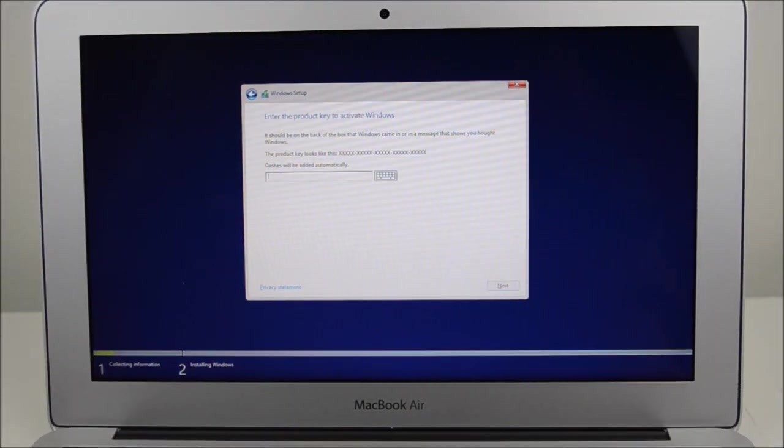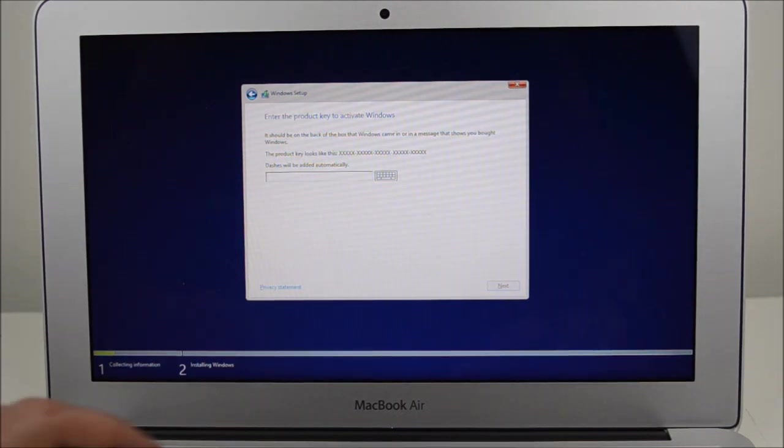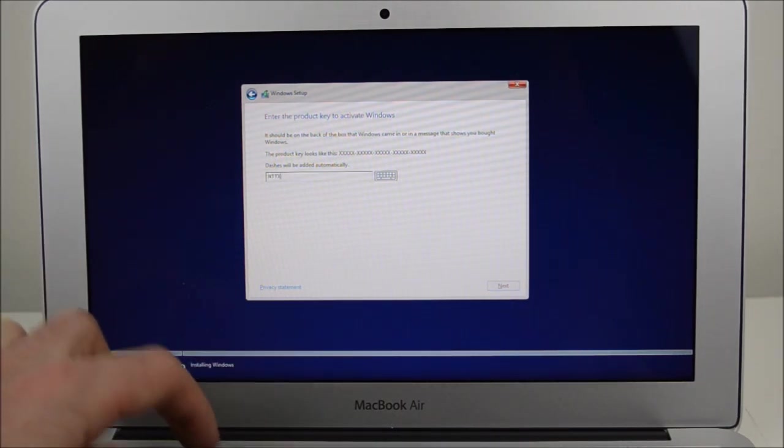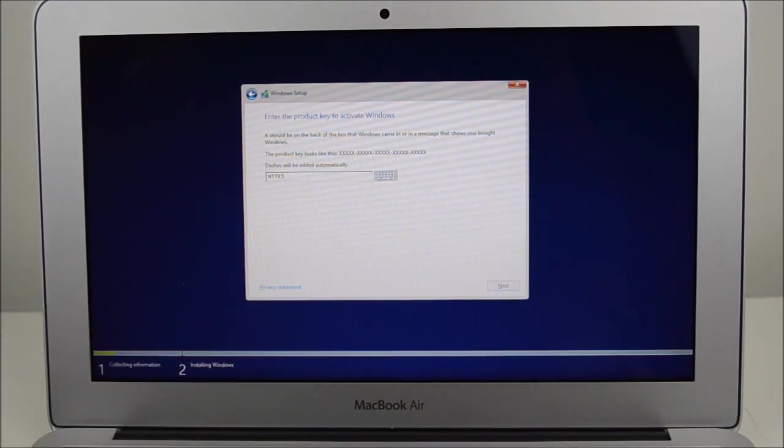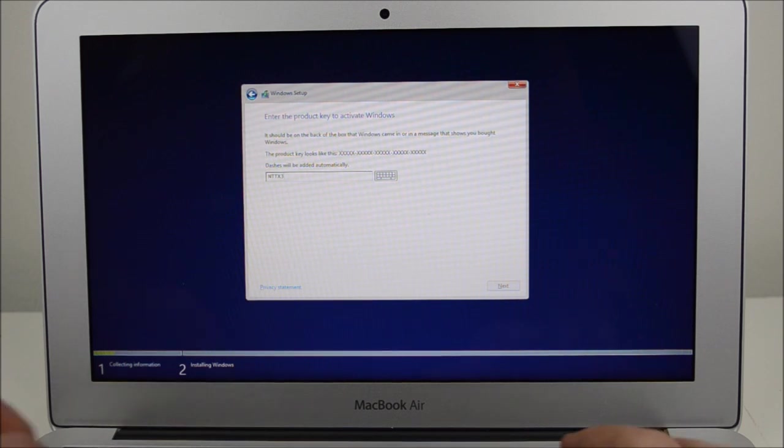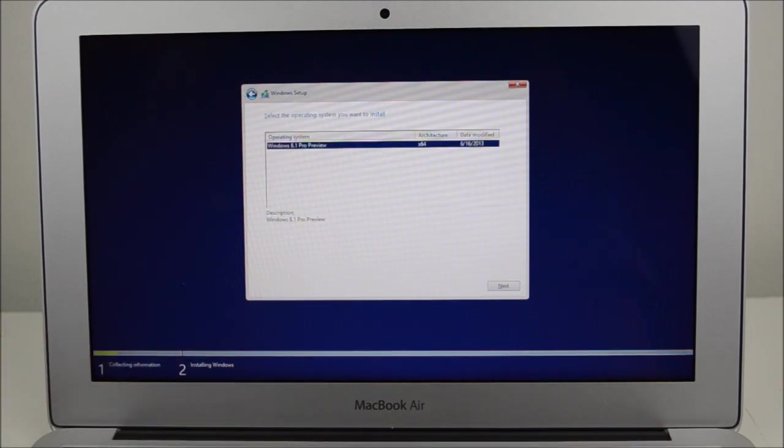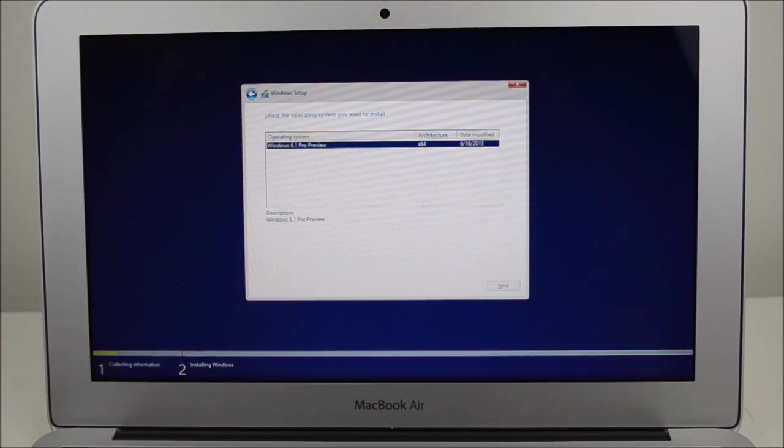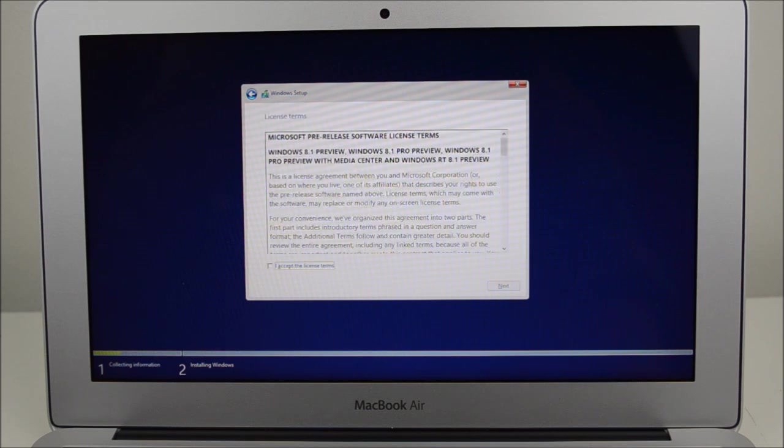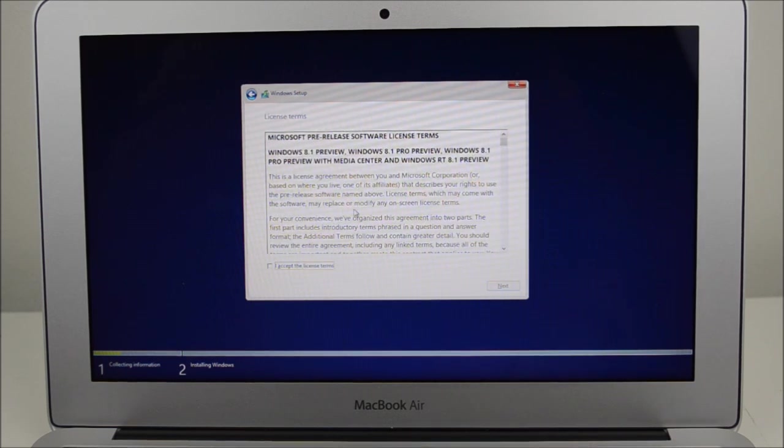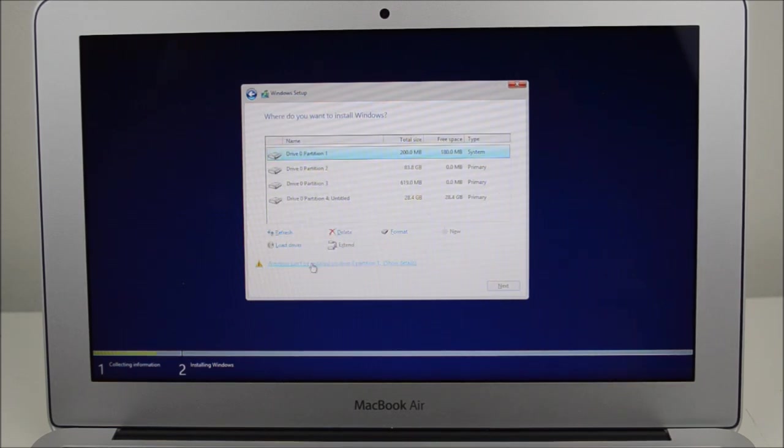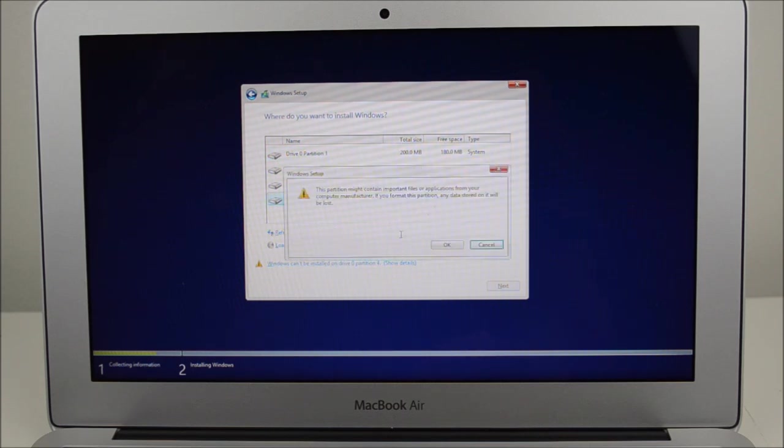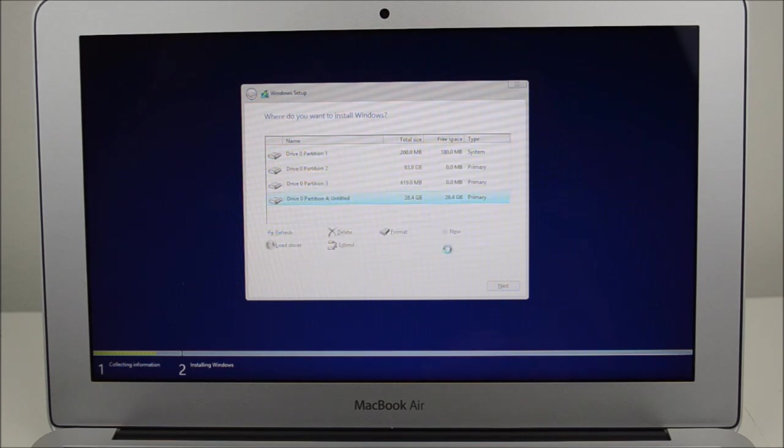We just want to hit Enter. Put in the key, and you can get this from the 123MyIT website if you're using the Windows Preview version. Hit Next again. We want to accept the terms and agreements and then hit Next. Select the Untitled. We want to hit Format and then OK.